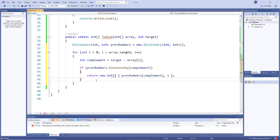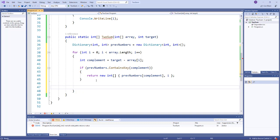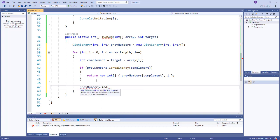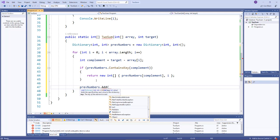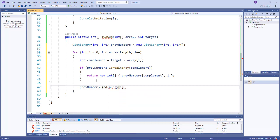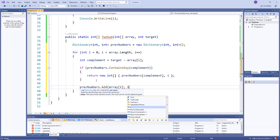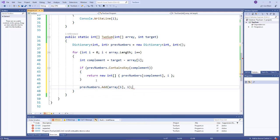Now if the dictionary does not contain our complement, then we need to add the current value, the current position's value that we're in in the array, into the dictionary with its index respectively. So we'll say prevNumbers.Add, and then we need a key, so that will be array[i], and then the value will be the index value, so that would be i.